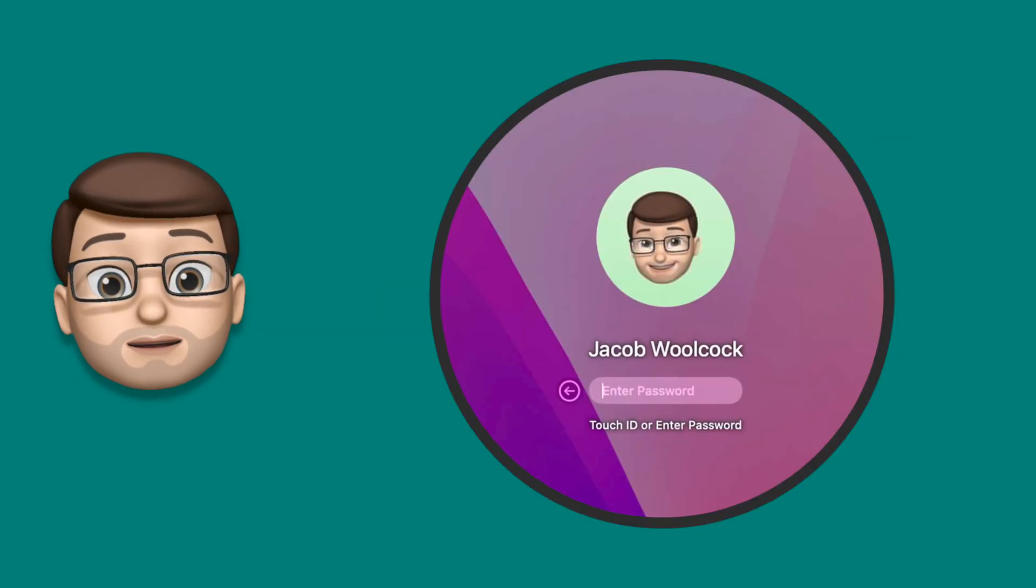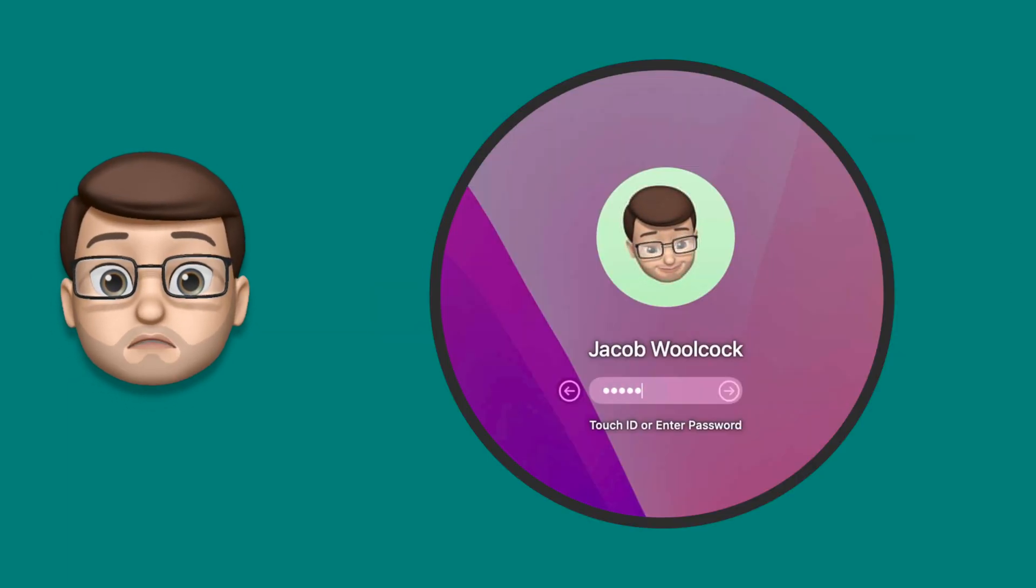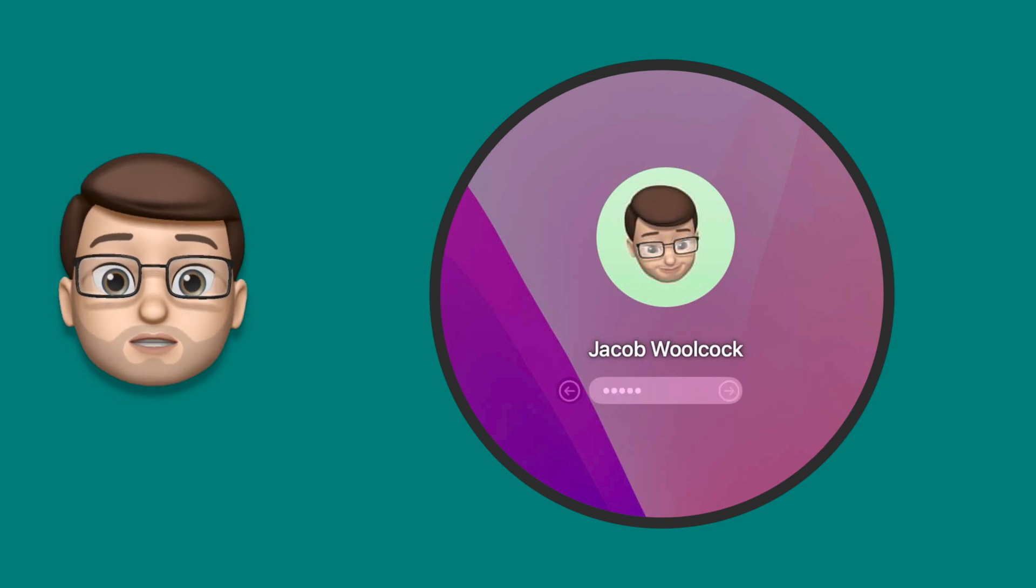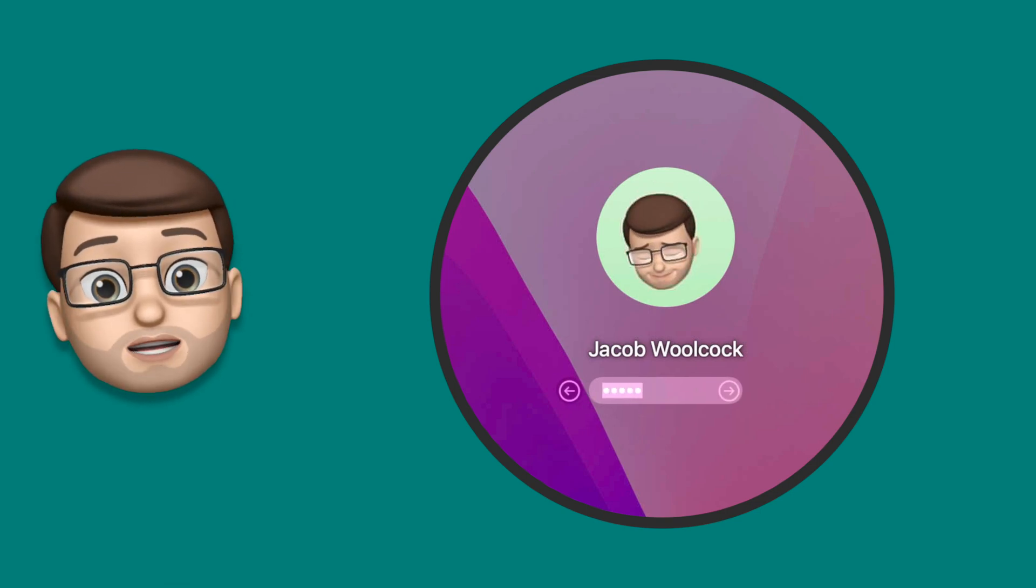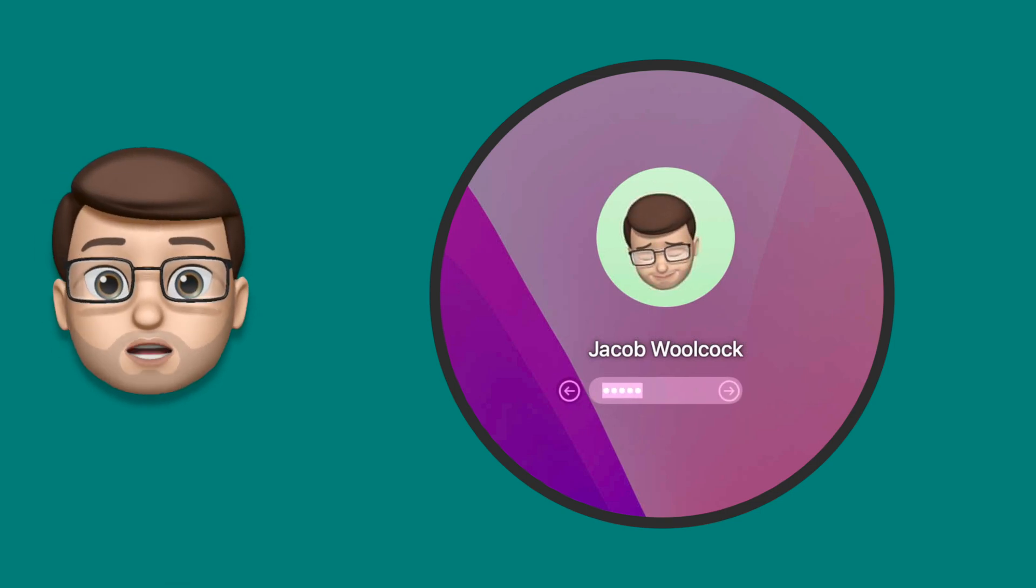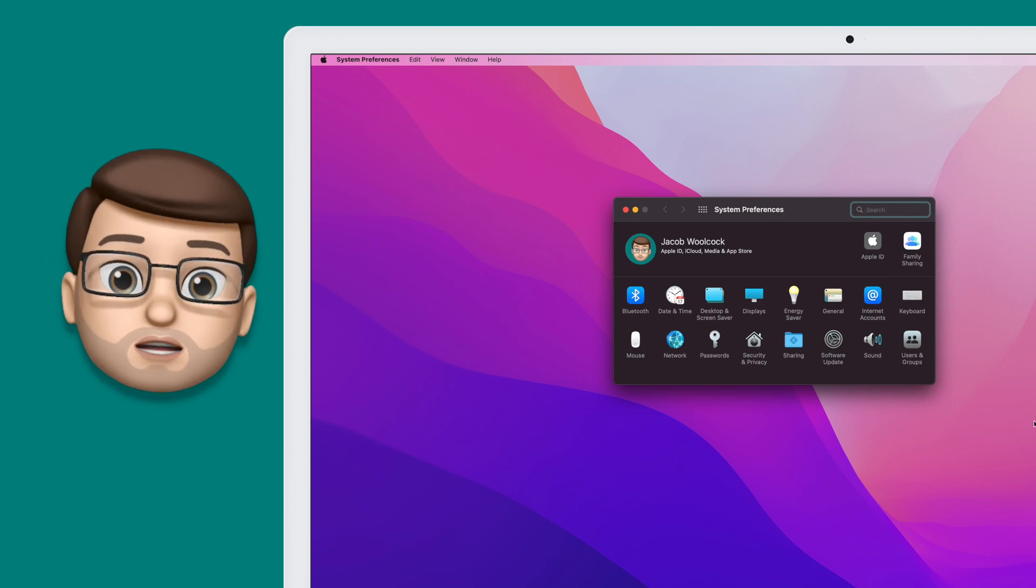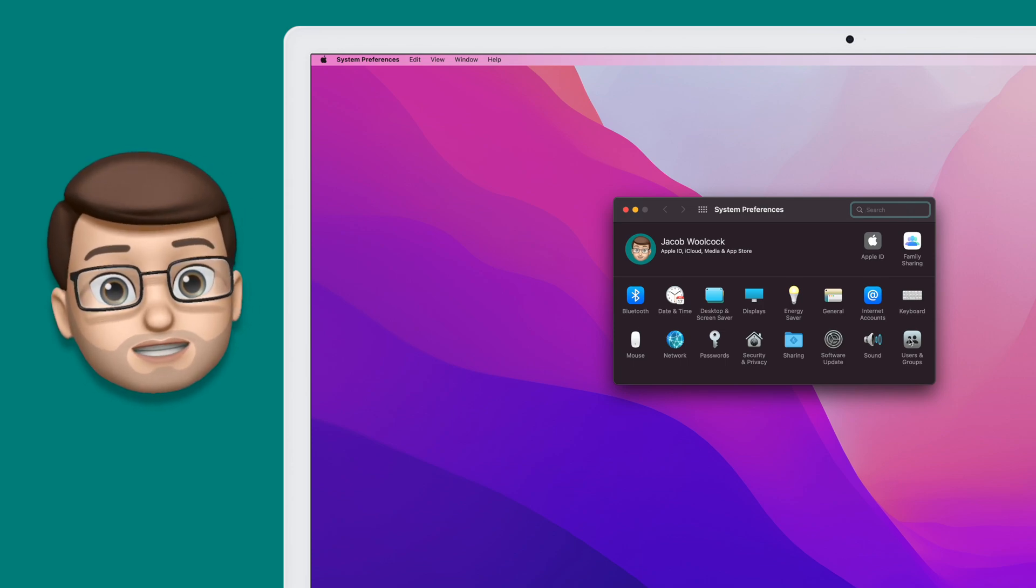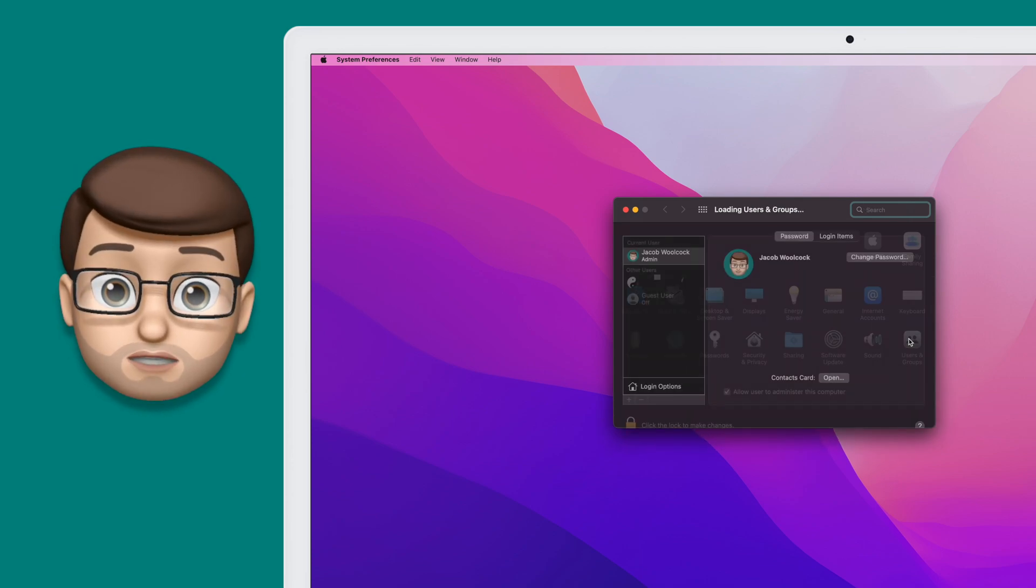To enable this feature we need to make sure that our Memoji is set properly as our profile picture, both for our iCloud account and the login account to our Mac. So we go to System Preferences and then we'll go to Users and Groups.